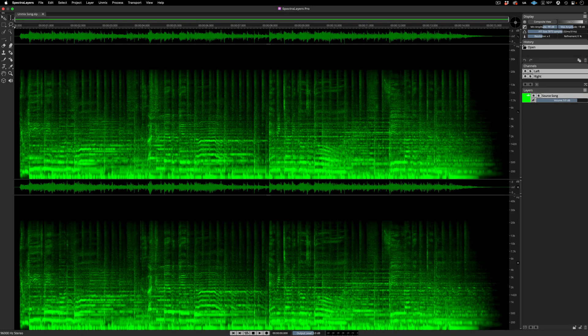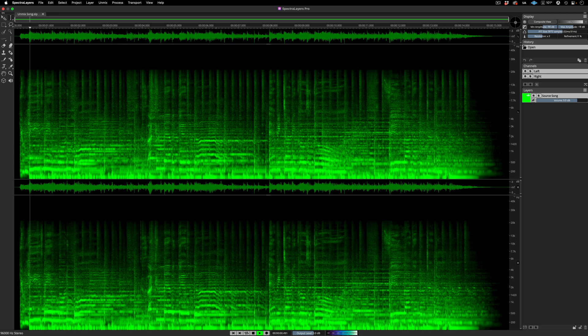Hi, this quick video takes a look at the new unmix song and unmix drums processes. Listen to the song that we'll be unmixing.